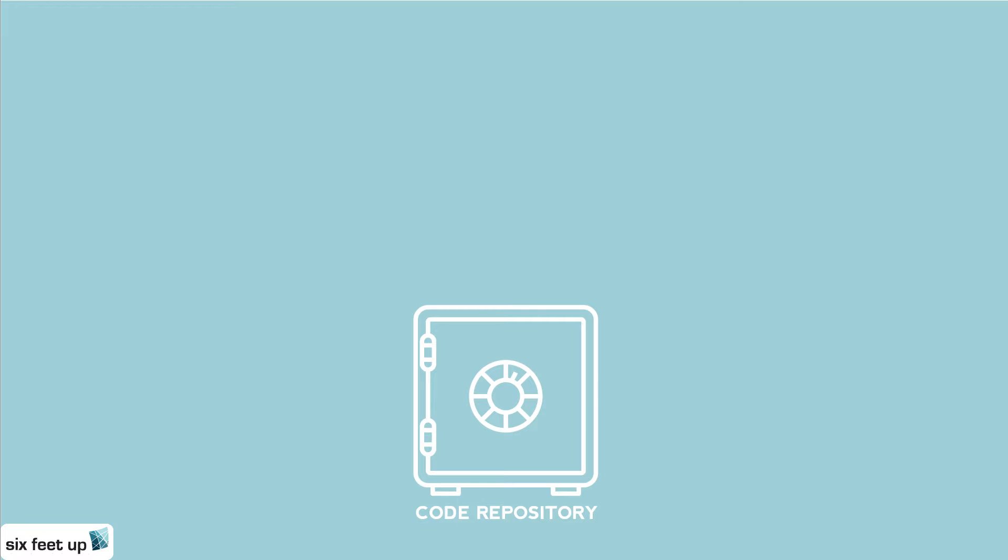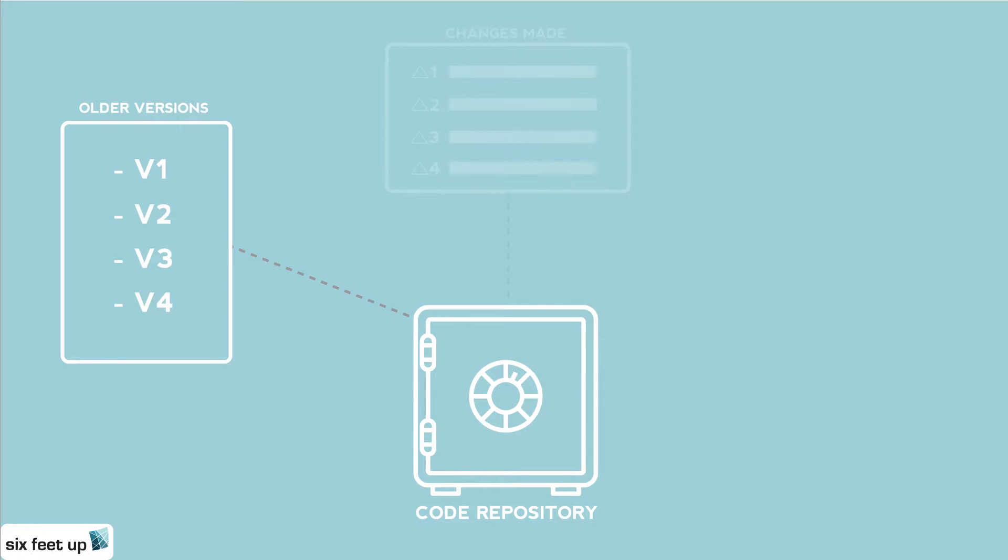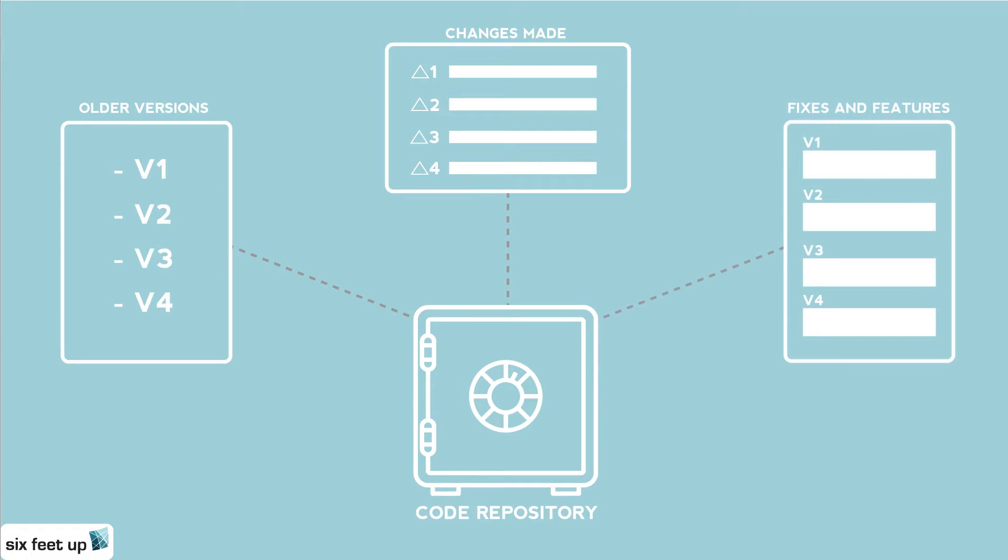The code repository allows us easy access to older versions of the project and gives us a reliable way to track changes made by our developers. Most importantly to our clients, we are able to easily implement new fixes and features into the code without jeopardizing functionality.